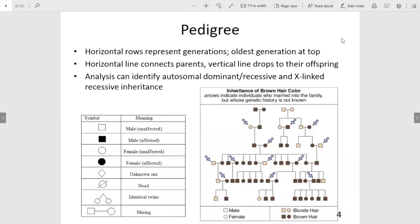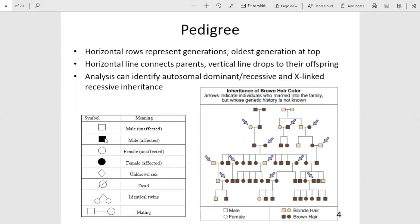Pedigrees are special family trees that show the inheritance pattern of a particular trait over several generations. They can be used for characteristics like hair color, but can also be used to track diseases in families, as shown with the pedigree on hemophilia in the royal family. To read a pedigree, square shapes are males and circular shapes are females. Shaded shapes are affected individuals. For more information, please visit the YouTube playlist.